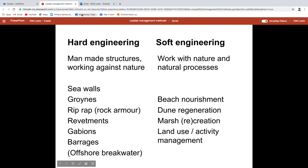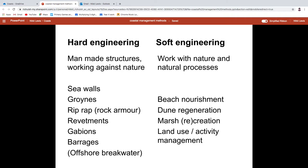Hello everyone. I have deliberately started where the first coastal management video finished to give you some sense of how all this fits together. We're in coastal management. You should already have watched the introductory video — if you haven't, go and do that one first. This video accompanies pages 44 and 45 of your module, because there's lots of writing there for you already.